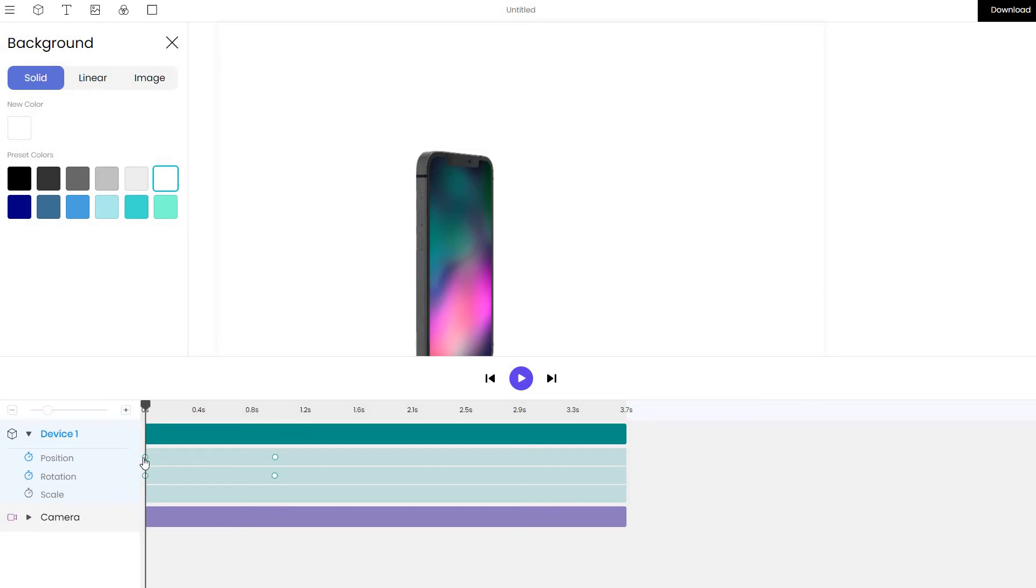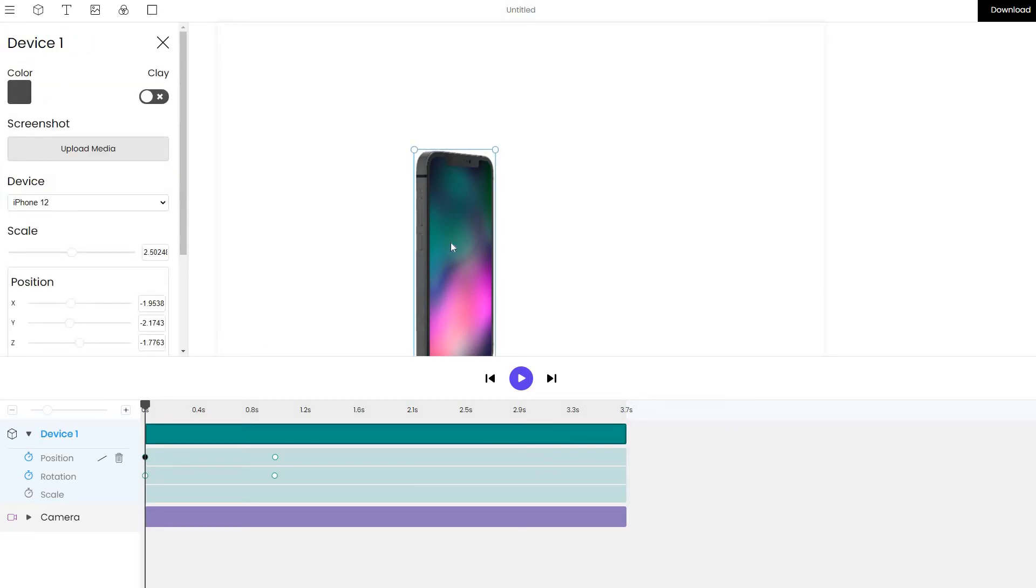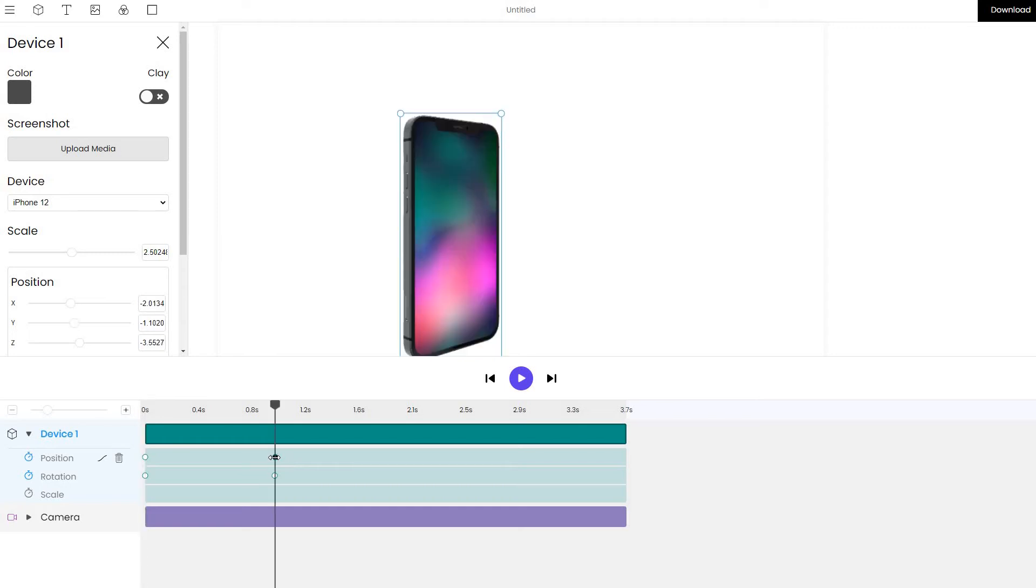We can see that by clicking on the first checkpoint, we have a certain position. And by clicking on the second checkpoint, we can see that position changes.